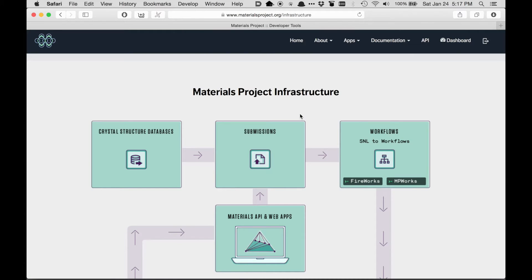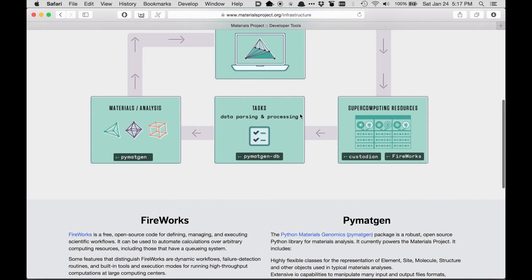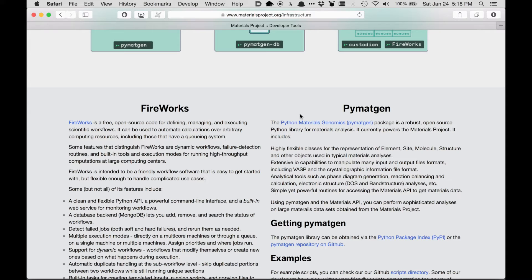You can get details about our computational infrastructure. So for example, if I click infrastructure, there's a visual flow diagram about how everything works. And there's also links to our open source codes, which you can use in your research as well.